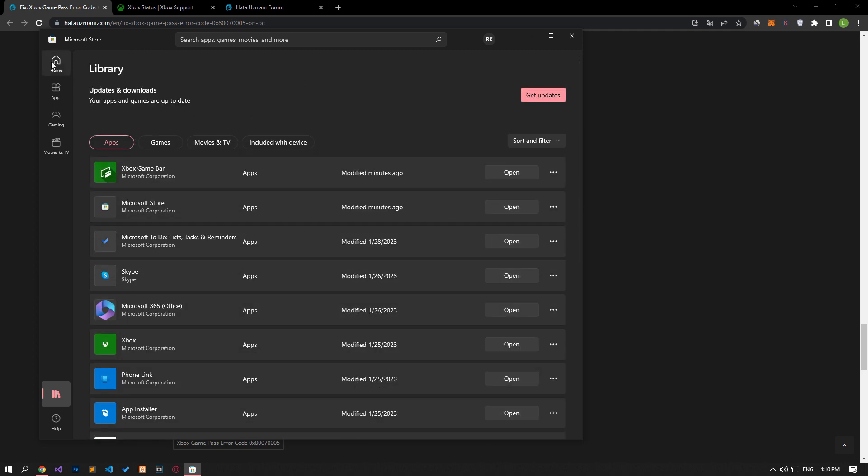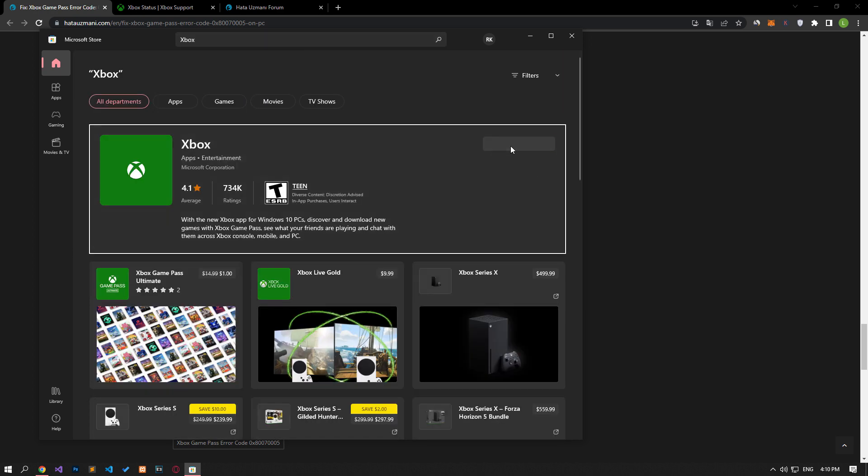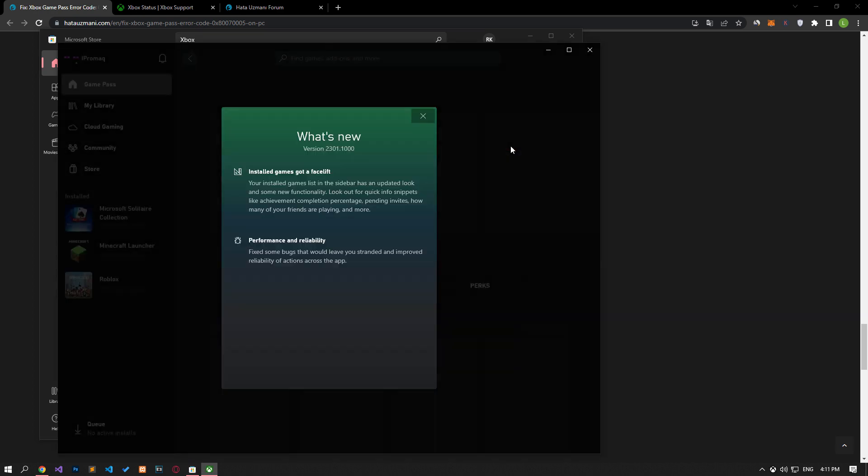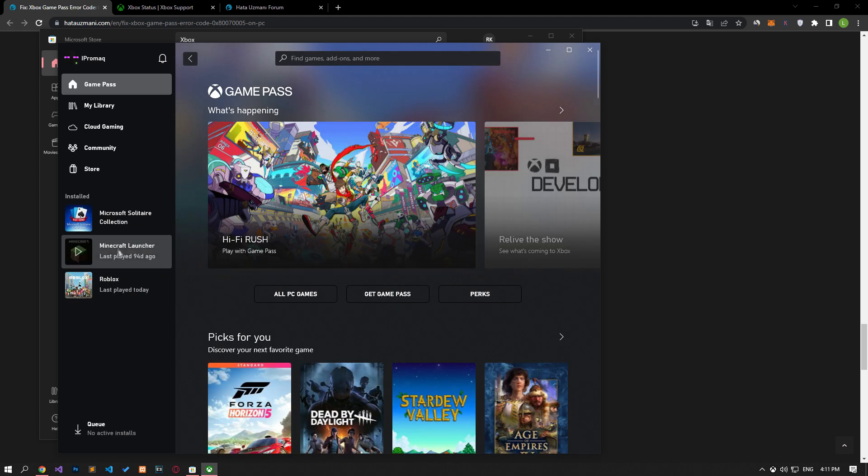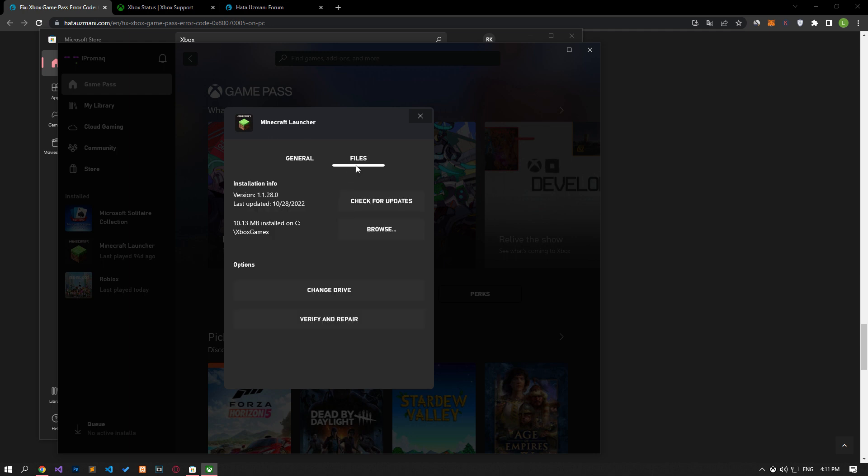If your problem persists after this process, let's search for Xbox by clicking the search bar above. Then let's run the Xbox app. Right click on the faulty game on the left side of the screen and select manage. After this process, check the updates by selecting the files option and click the verify and repair button to verify the file. After the processes are complete, you can check if the issue still persists.